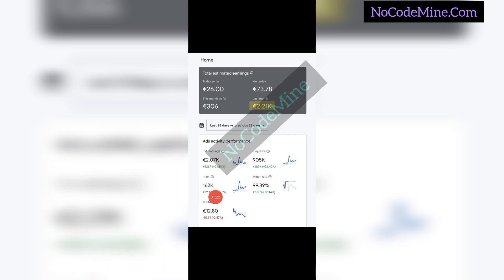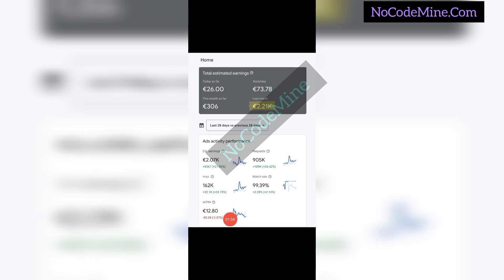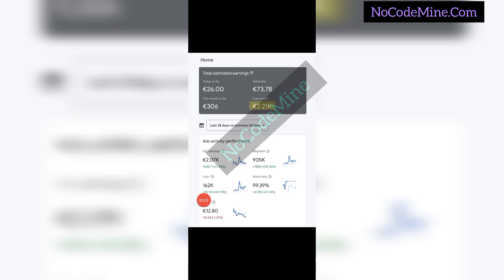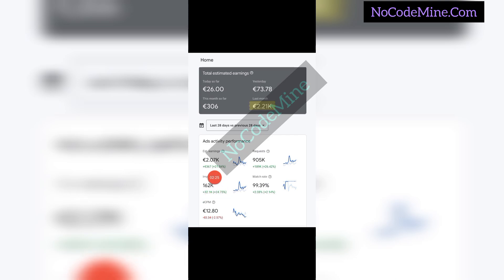Connected to this account, 162,000 impressions were recorded in the last 28 days. The eCPM — cost per 1,000 ad views — is the amount Google pays you for every 1,000 advertisements displayed on your app through Google AdMob. This particular account has an eCPM of €12.80, so for 162,000 impressions that equals 12.80 euros in 162 places, which comes out to over €2,000 in a month.